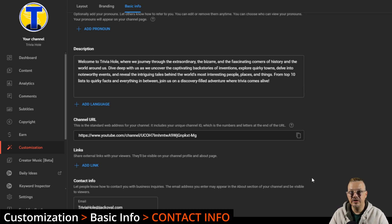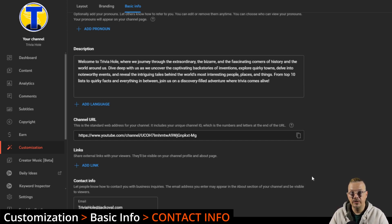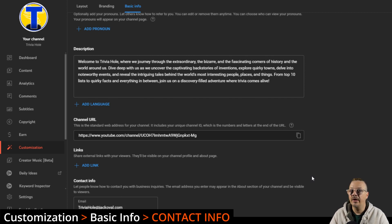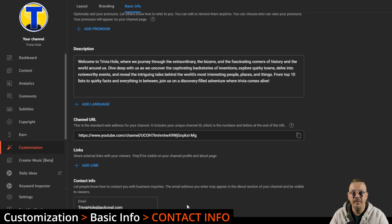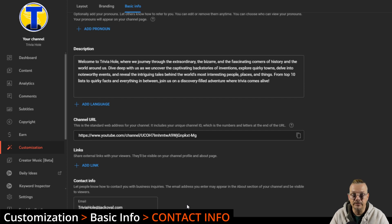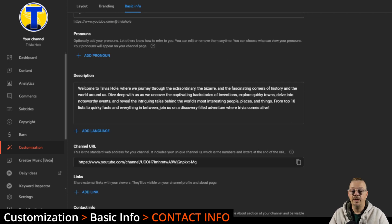So you don't want to use like your personal email address that you're using every day for everything else, because this is publicly visible. Anybody on the internet can see it, and you can end up getting a lot of emails, and some of them may be completely irrelevant to reality.